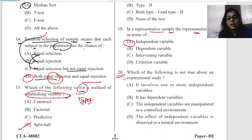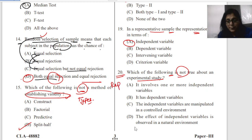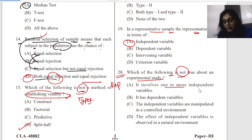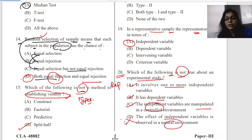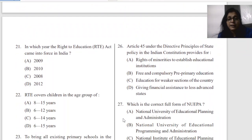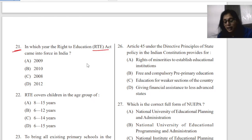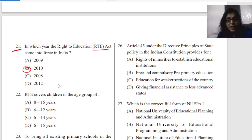Question twenty: which of the following is not true about an experimental study? This question is repeated. The options include: it involves one or more independent variables, it has a dependent variable with manipulation, and the effect is observed in a natural environment. The option that the effect is observed in a natural environment is wrong — there is no hard and fast rule that an experiment will only be conducted in a natural environment.